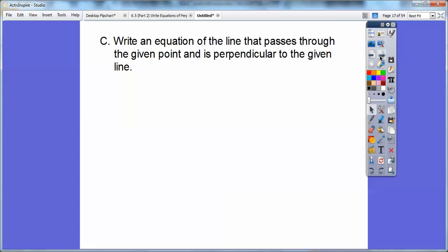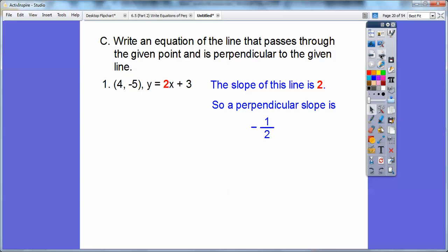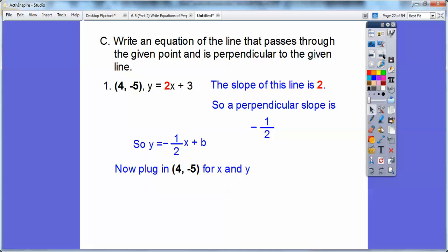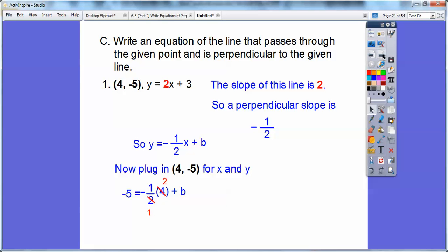Write an equation of the line that passes through the given point and is perpendicular to the given line. The slope of the given line is 2. To find the perpendicular slope, flip 2 — which is two over one — and change the sign. So the perpendicular slope is negative one-half. Using y = mx + b with m = negative one-half, we substitute x = 4 and y = negative five.